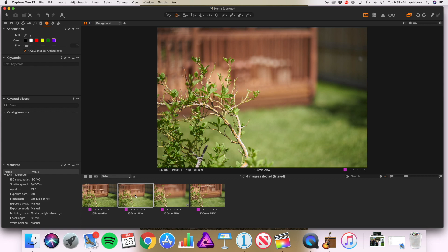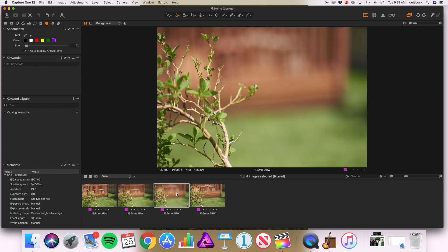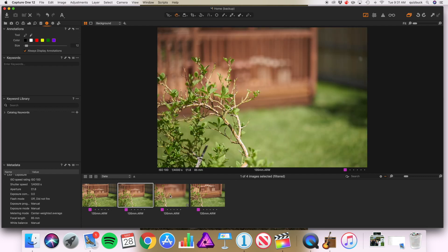Now let's take a look at f1.8 at two different focal lengths from the same position. Here we have 85mm at f1.8, and here we have 135mm at f1.8. It's a pretty noticeable difference in the background defocus because it's just a shallower depth of field due to the different focal lengths.